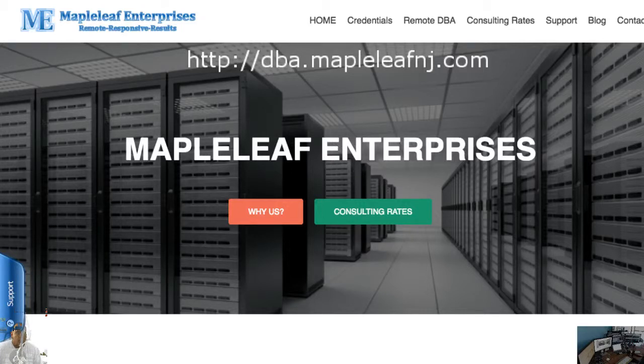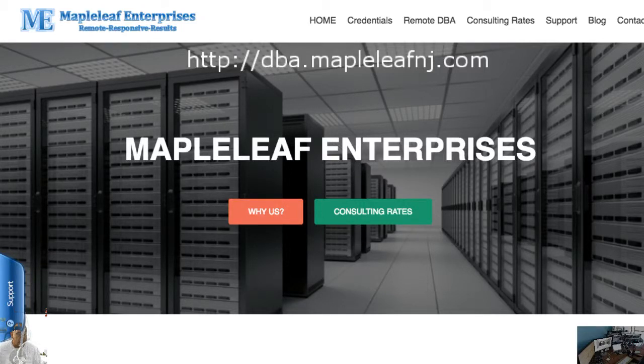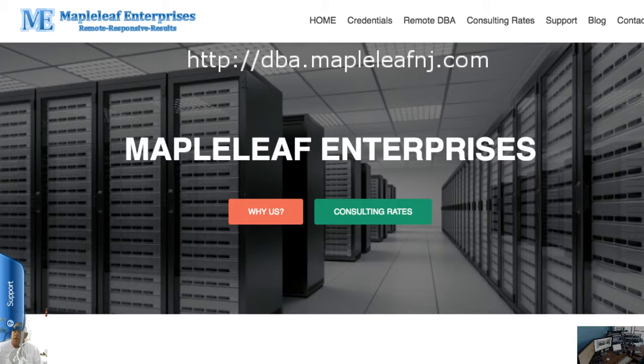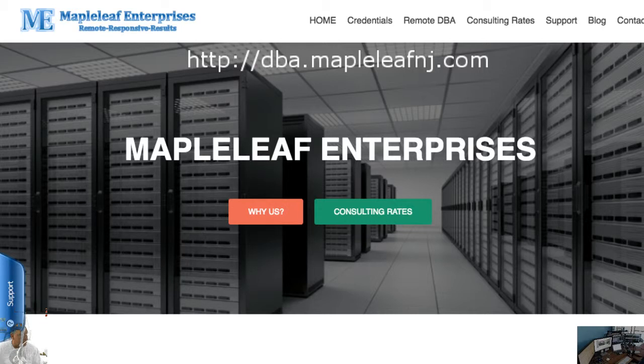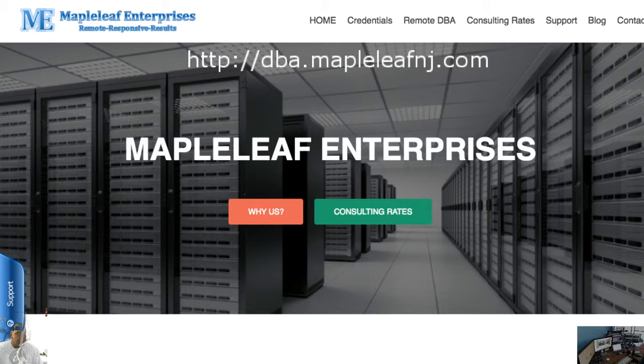Bill here from Maple Leaf Enterprises with your DBA tip of the day. I'm going to stick to Golden Gate. Question I get asked quite frequently is what is the difference between classic capture and integrated capture?